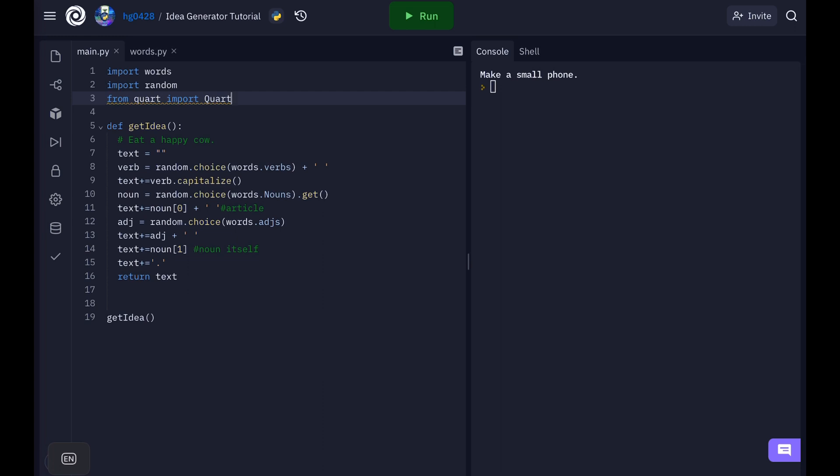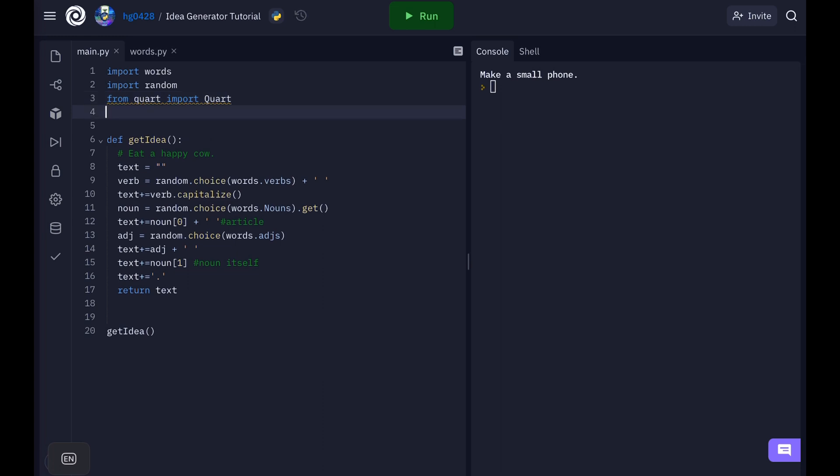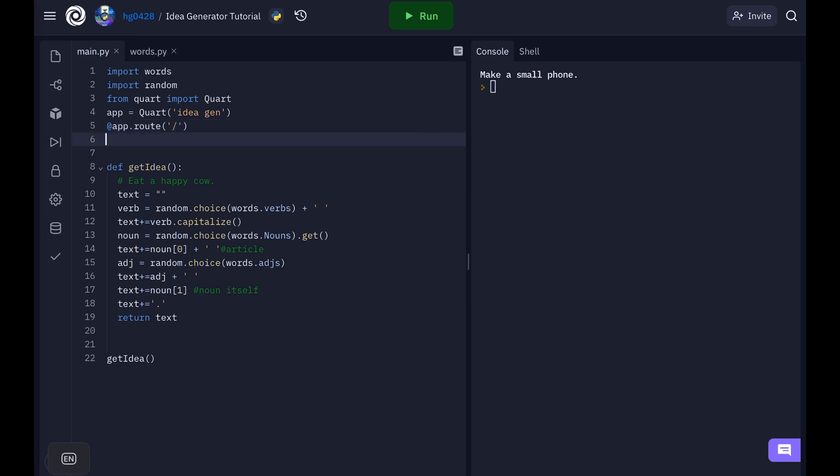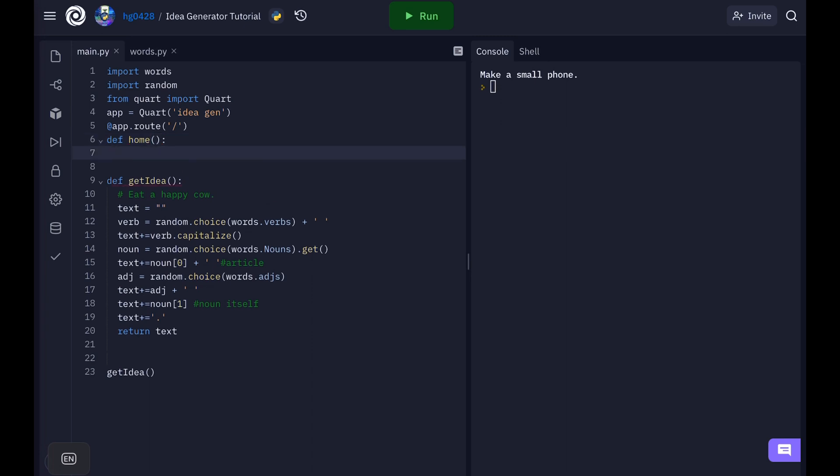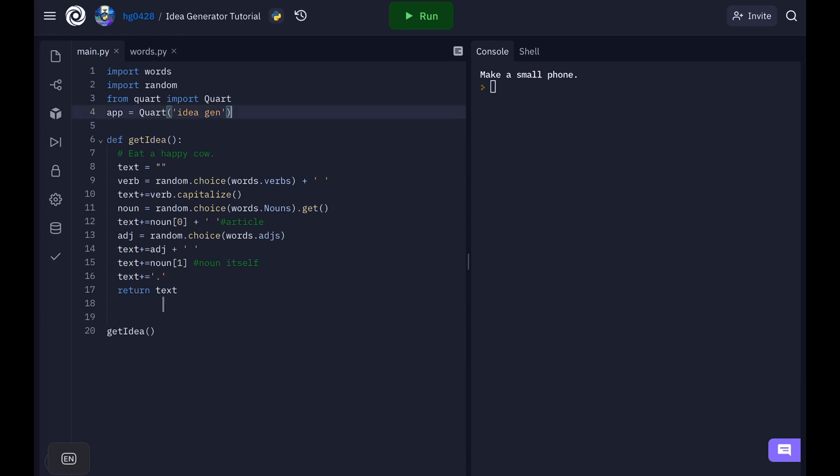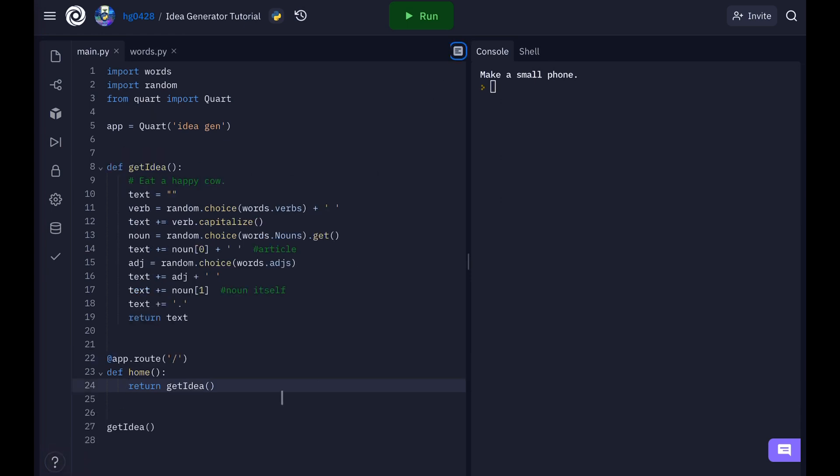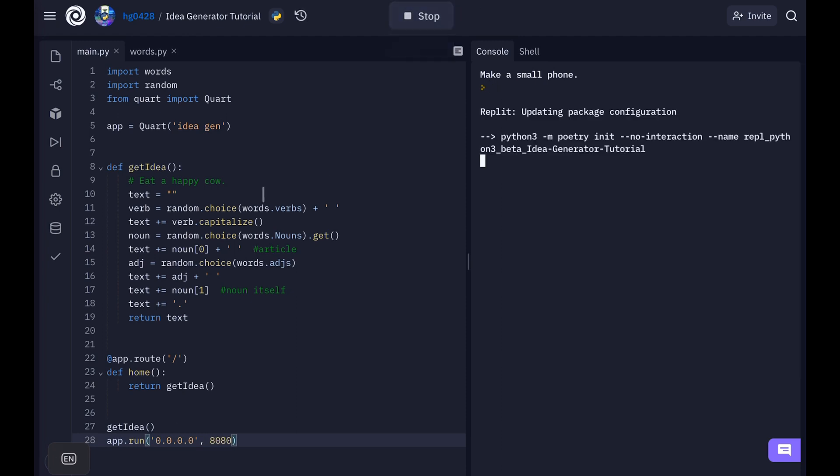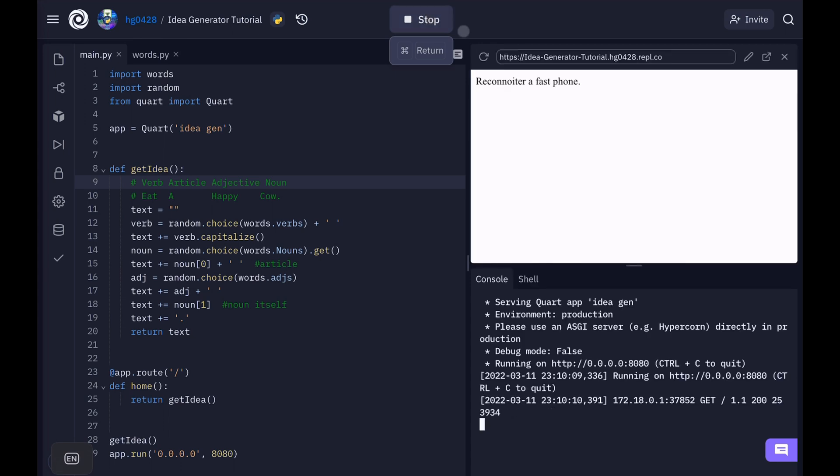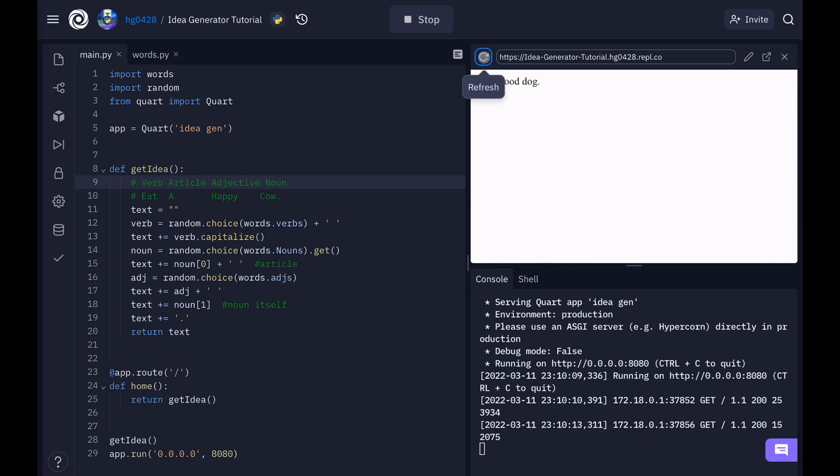So app equals Quart idea generator. At app dot route slash. So this will mean the home page. Define home. You can call this function whatever you want. Let's return get idea. Okay. And then at the end. Let's do app dot run. For repl.it you have to do this. Okay now I'm going to run it. Okay. So now every time we reload it should give us a new idea.